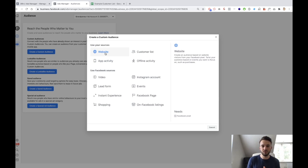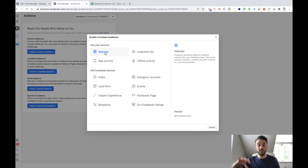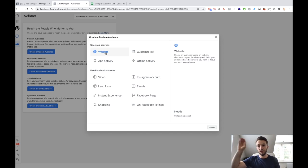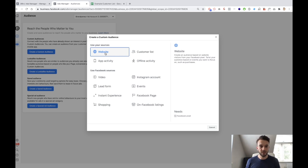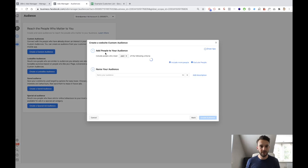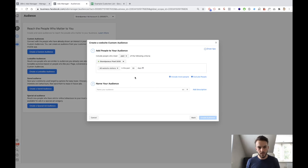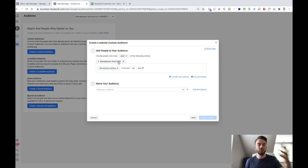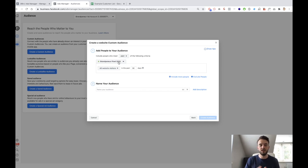What you're basically going to do is tell Facebook: look at this website, look at the pixel events, and then create a custom audience based on these events. So if you click on Website, we'll get our pop-up. Brandpreneur Pixel 2019 is basically the pixel that I want to use.